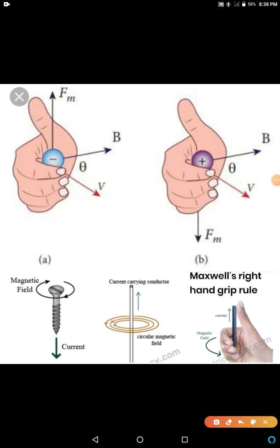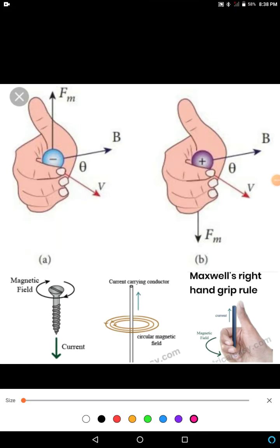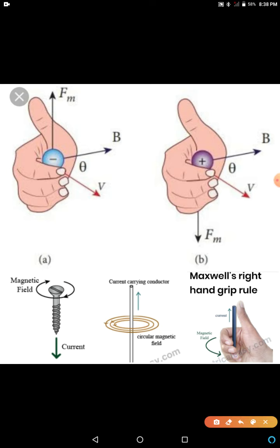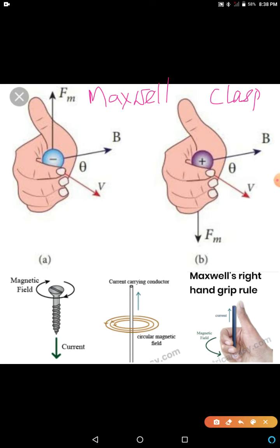In this video I will talk about the importance of the right-hand rule. It is also called the right-hand clasp rule, Maxwell's right-hand rule, and the screw rule. So there are many names for it — right-hand clasp rule as per textbooks, Maxwell's right-hand rule, and also the right-hand screw rule.